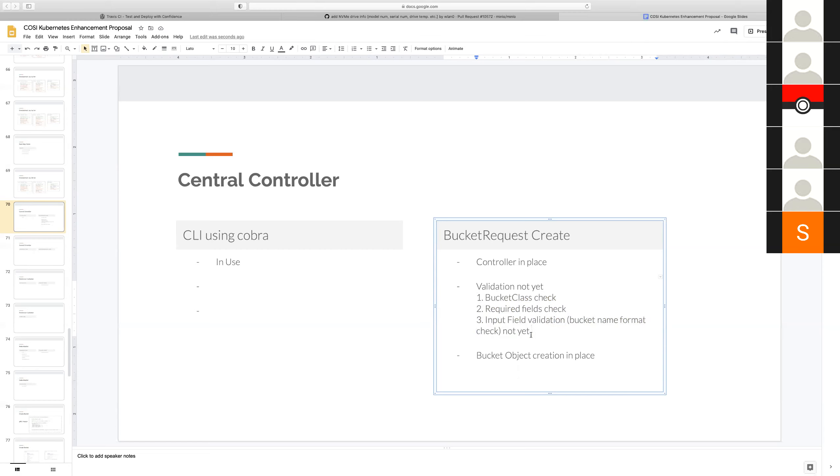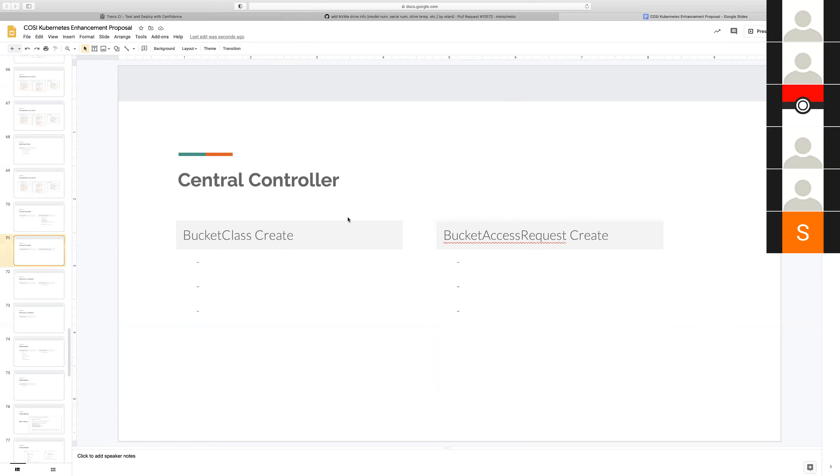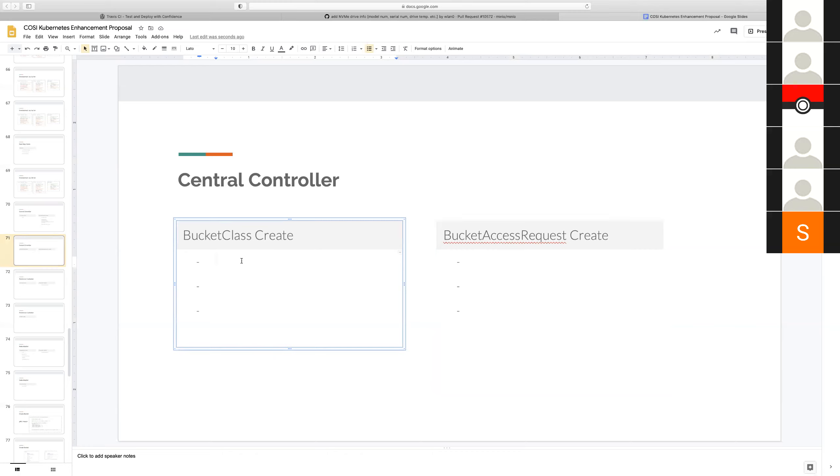Yeah, I'll work on that. That's right. Sounds good. And then I had a few more questions. So as the next step, you're saying we already have bucket class create controller in place, right? Yes.